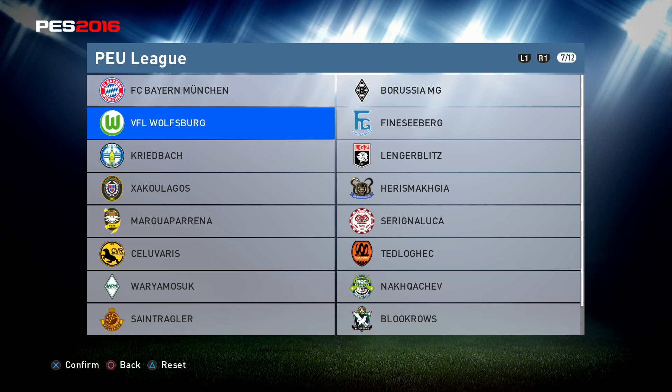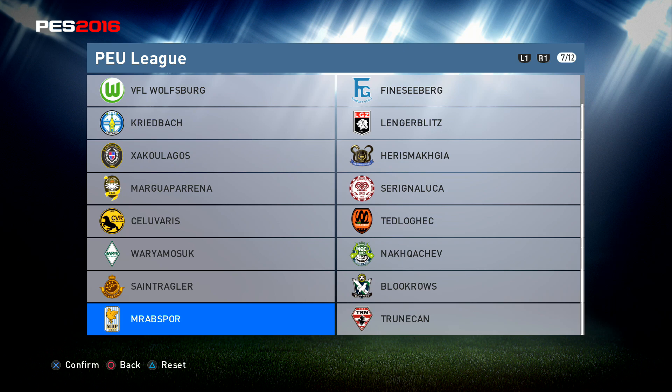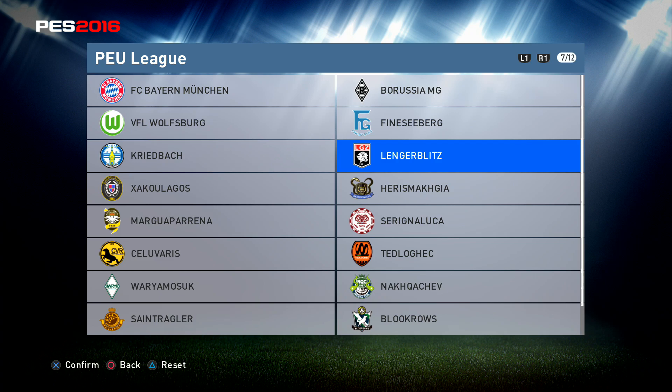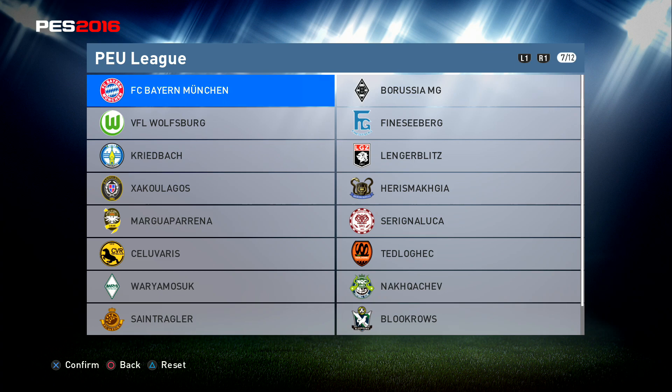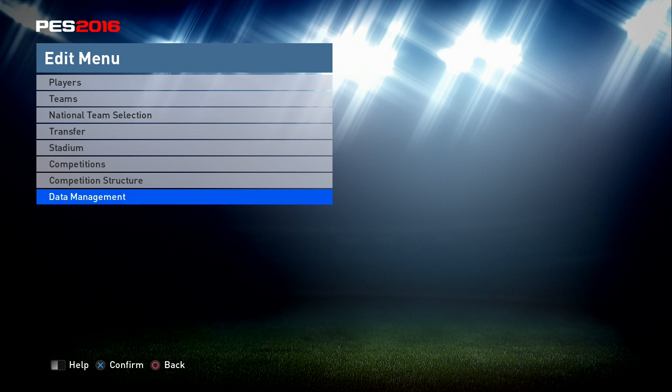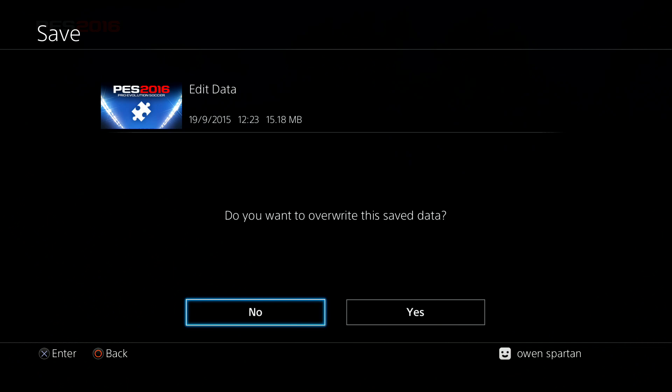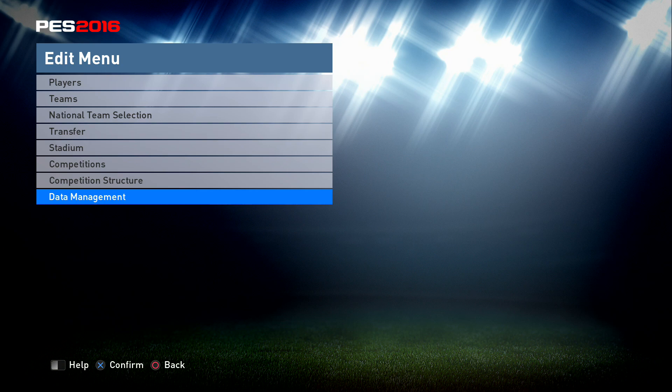The PEU League can be made into the Bundesliga and you can import all the logos for the rest of the Bundesliga teams. Eventually you can put in the kits as well. Don't forget — always go into Data Manager and save what you've done. I always make sure it's saved so your edit data is saved and you now have your team set up totally in the right place.